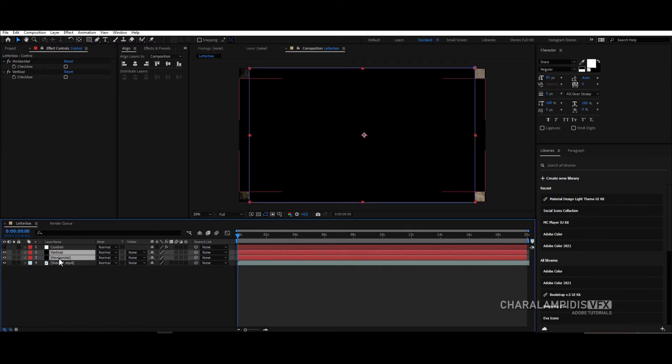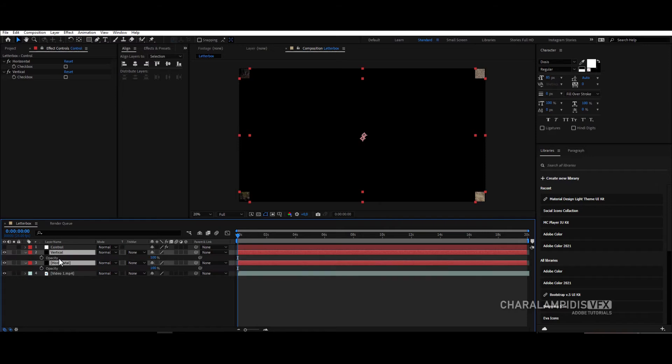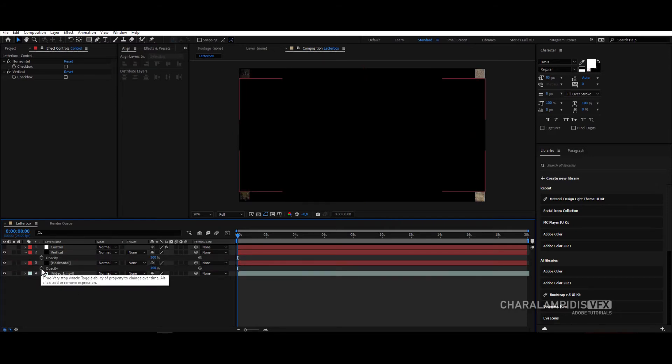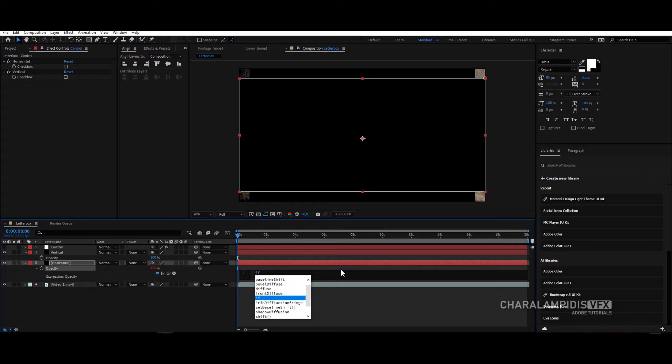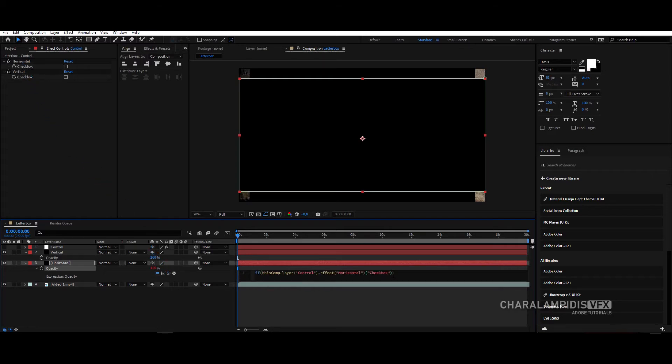Select horizontal and vertical, press D to display the opacity. Click on the first one and press ALT and click, and write if, open parentheses. Grab the pick whip and drag it to horizontal, and write equals equals and 1. Open close brackets, and in the middle write 100.